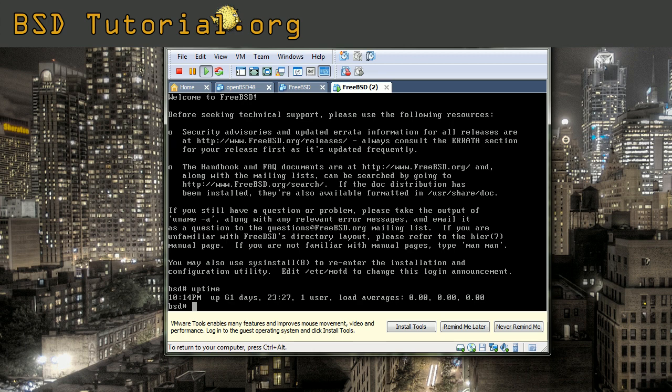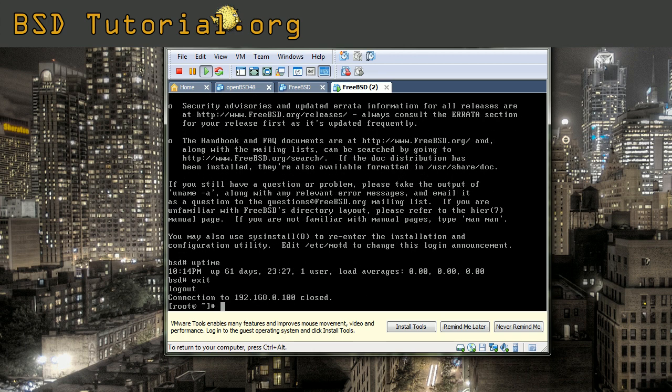So that's pretty much it. If you want to disconnect, simply type exit and we're back to our system again. You can see connection to 192.168.0.100 closed.